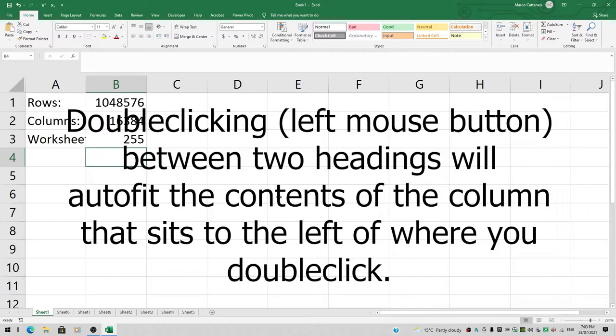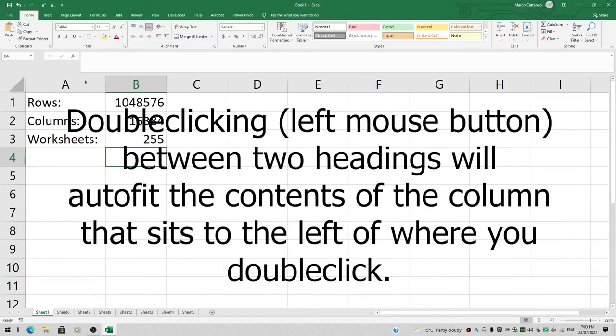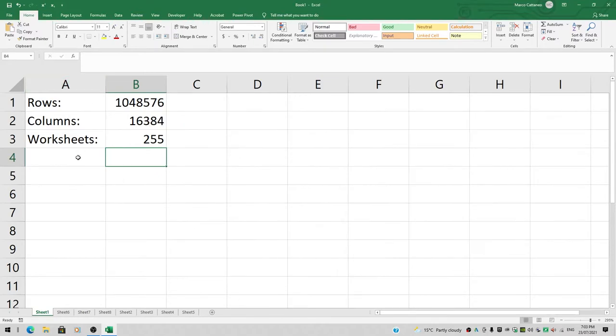I'm also going to double-click between the headings A and B. If you see the double pointer and double left click, that will auto-fit column A to the right width.